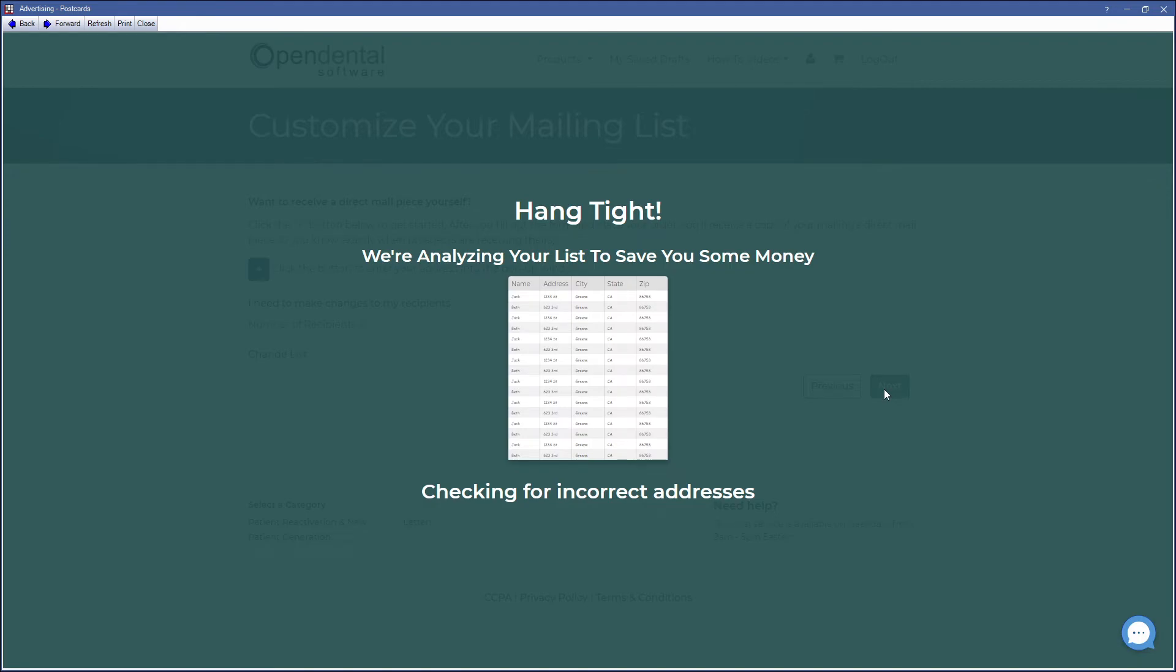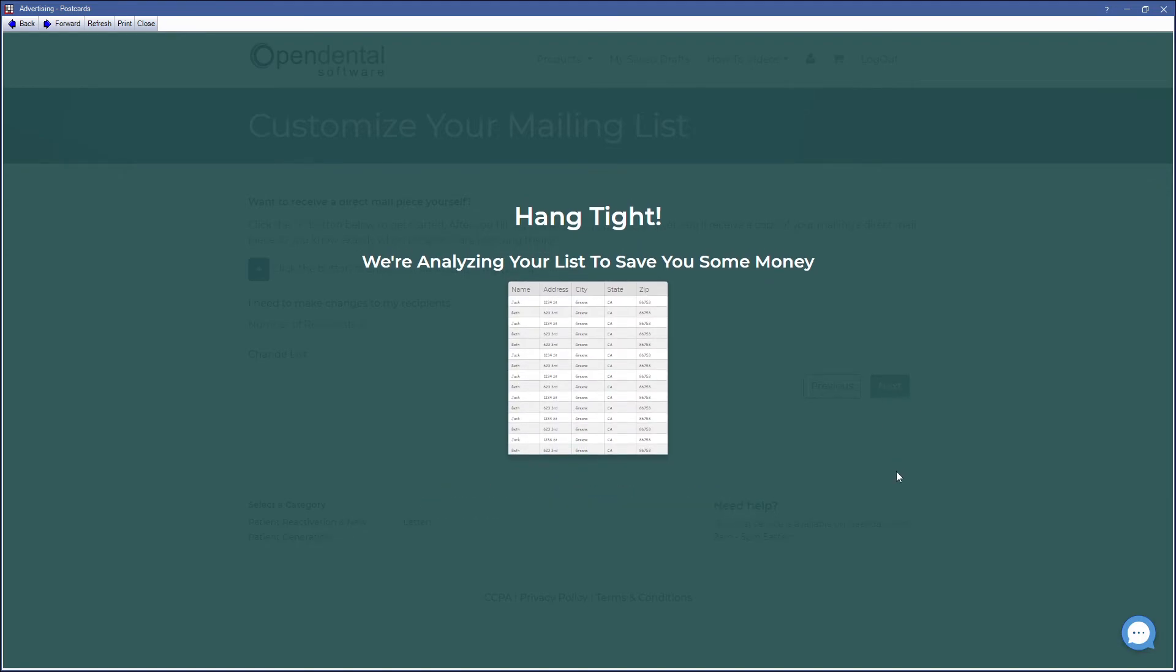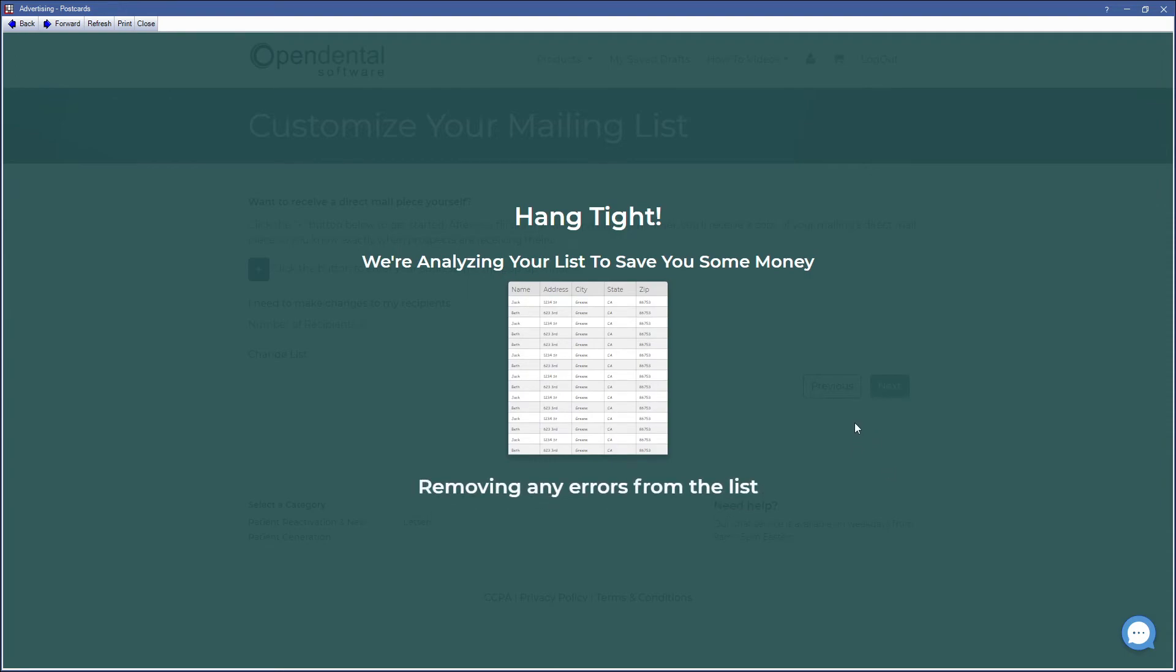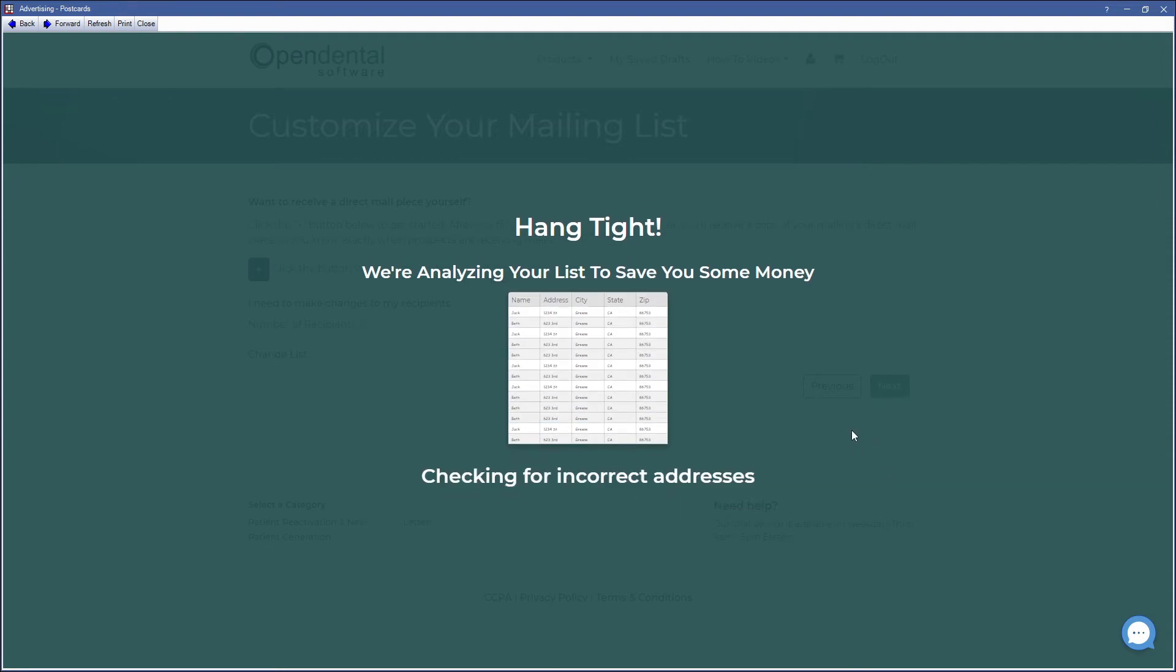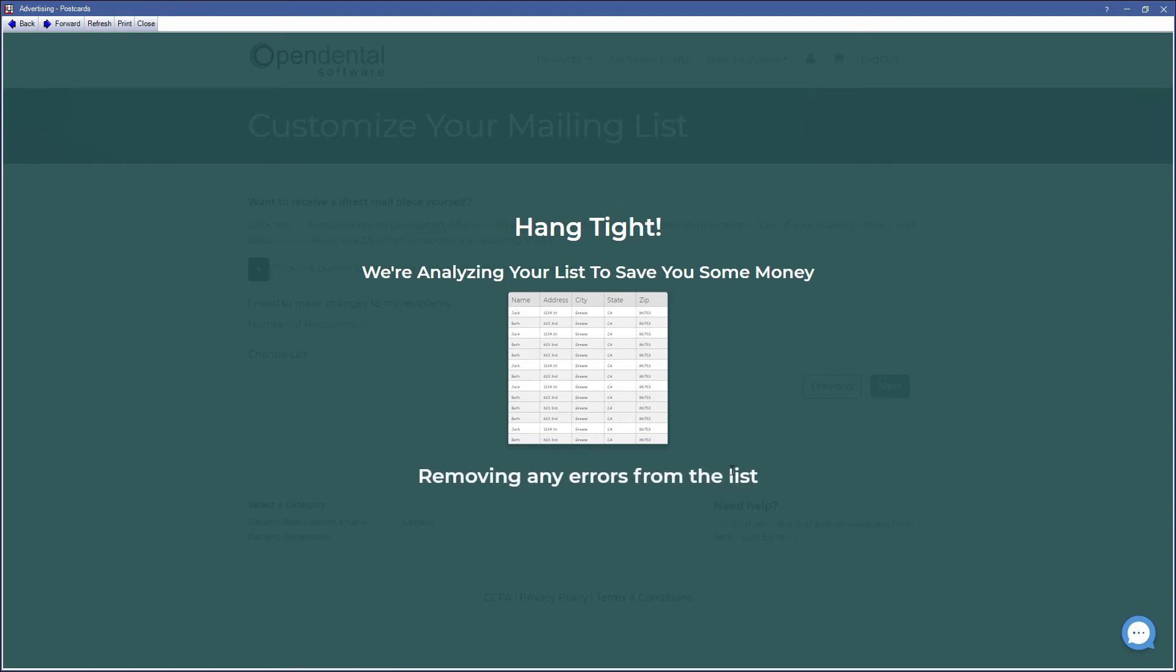Open Dental will analyze your list to save you some money, checking for incorrect addresses and removing any errors from the list. This may take some time before moving on to the next screen.